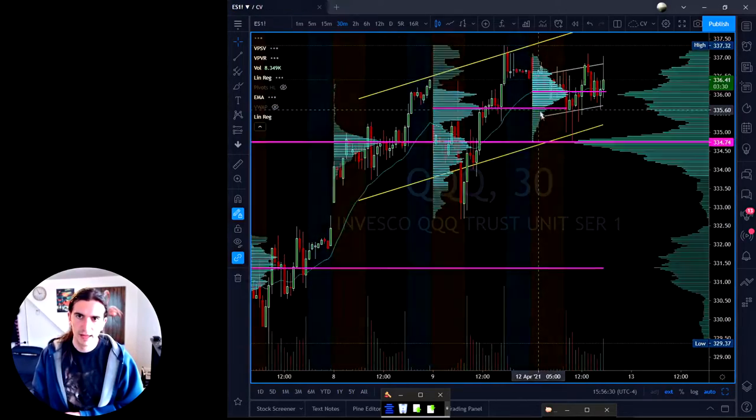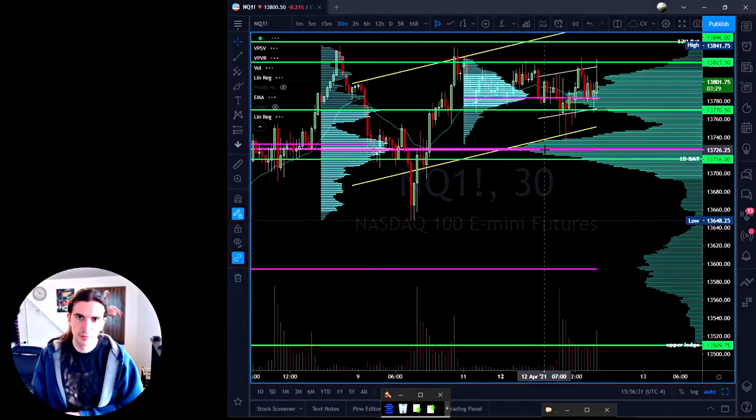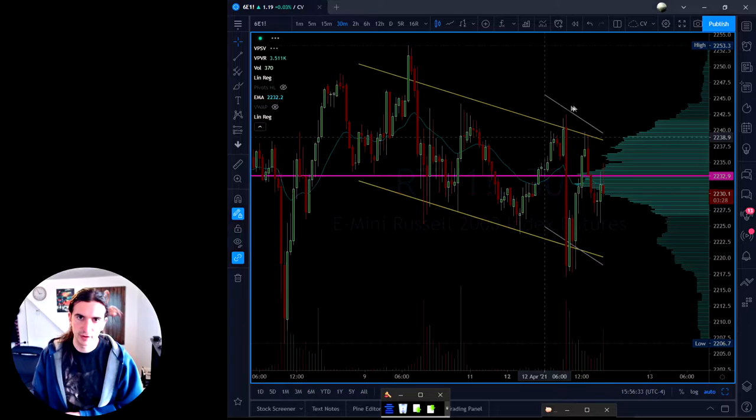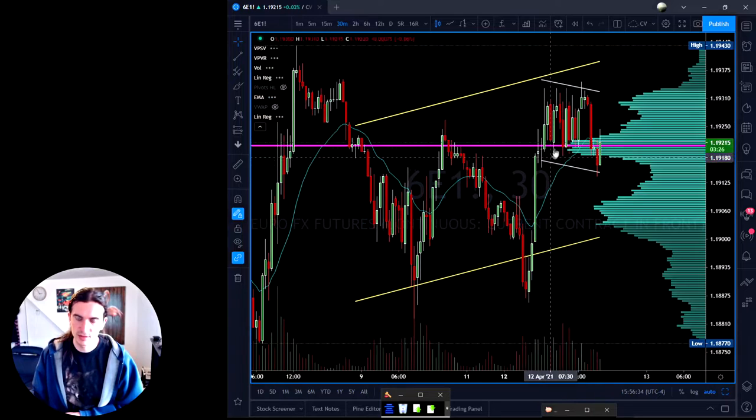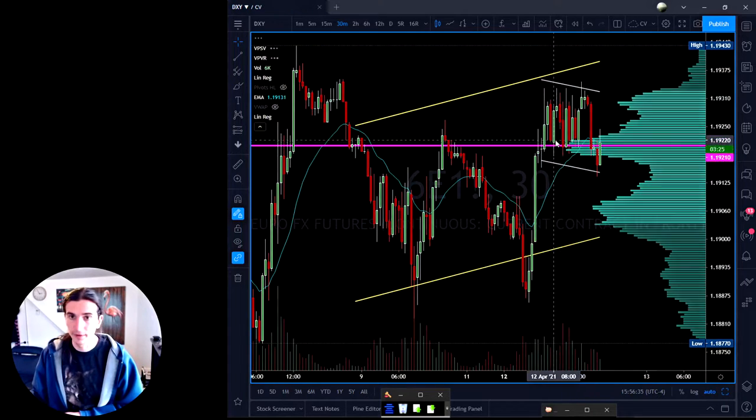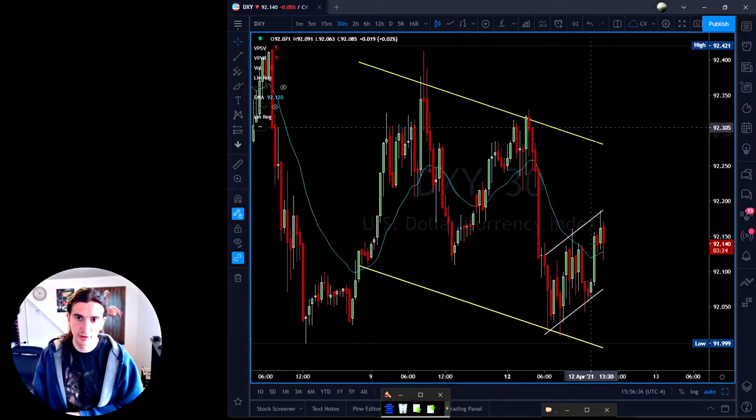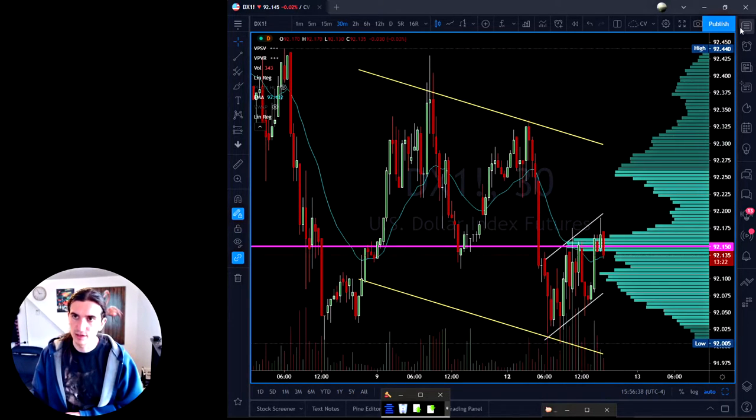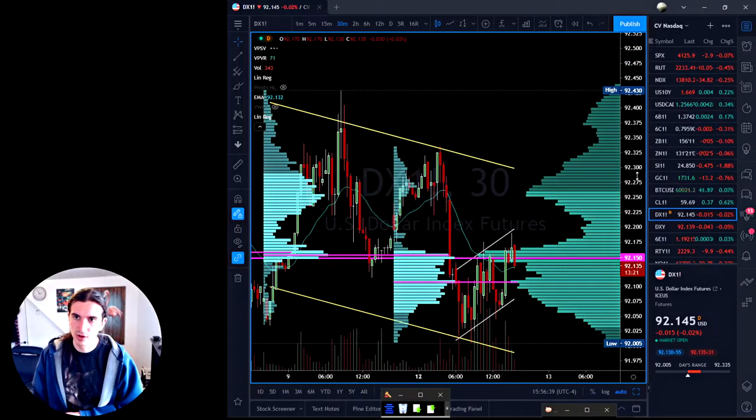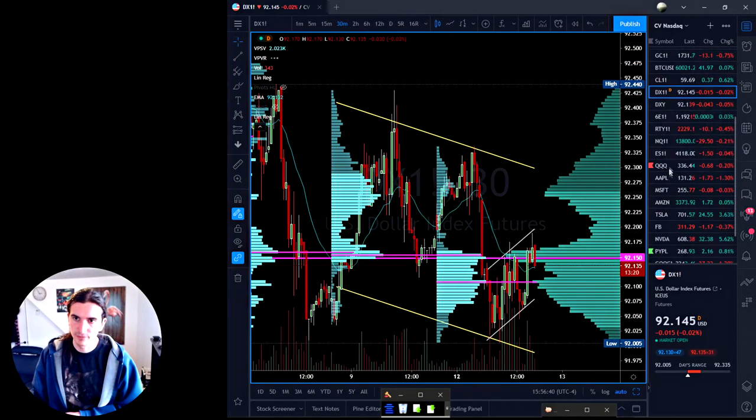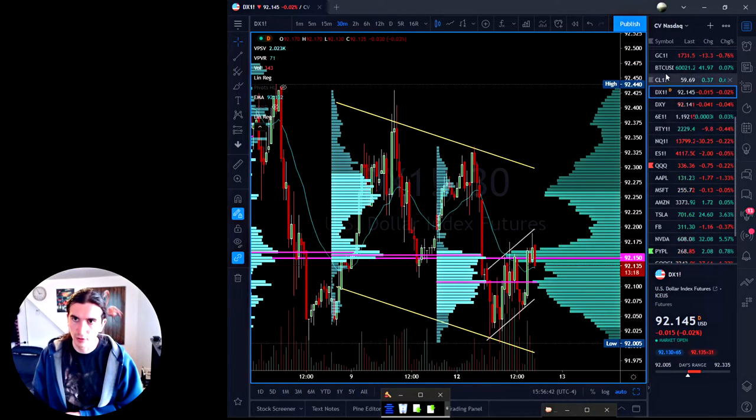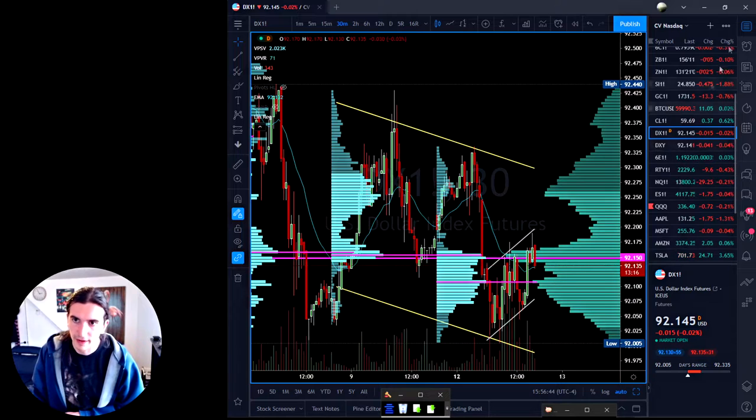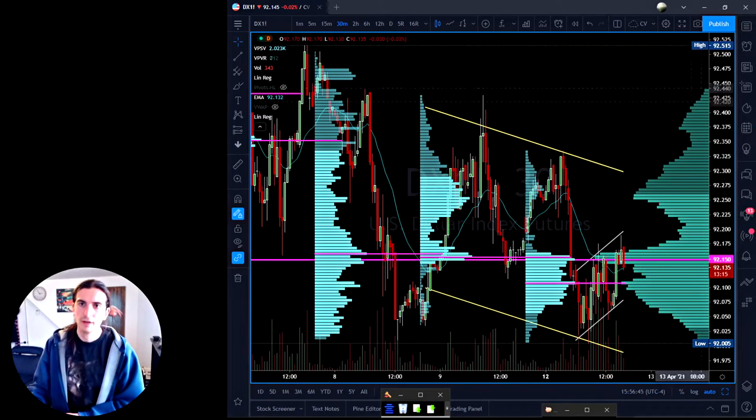I also use TradingView as well. I like TradingView because you can easily switch between your tickers and your watch list just by using the up and down arrow keys here. I have a watch list that has pretty much all the major tickers I look at, including the dollar, crude oil, Bitcoin, gold, etc.